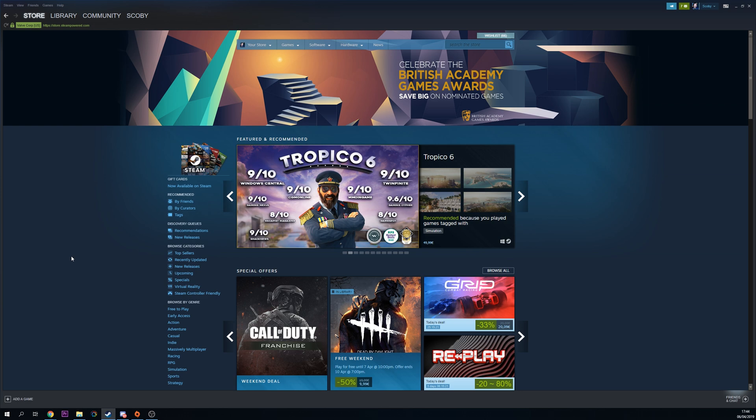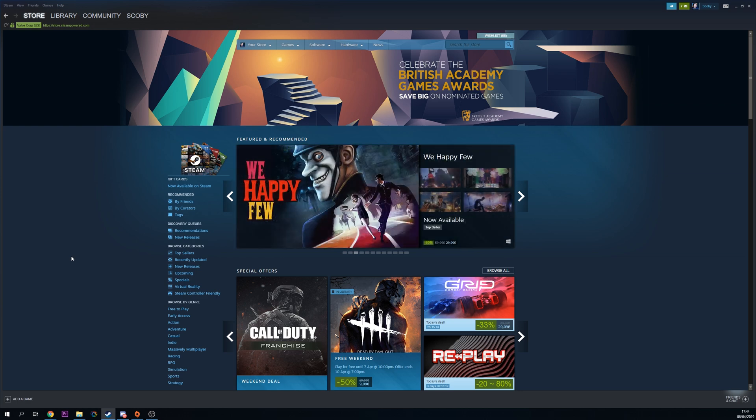Hey guys, my name is Scobie. Today I'm going to be showing you how to set your inventory to private on Steam.